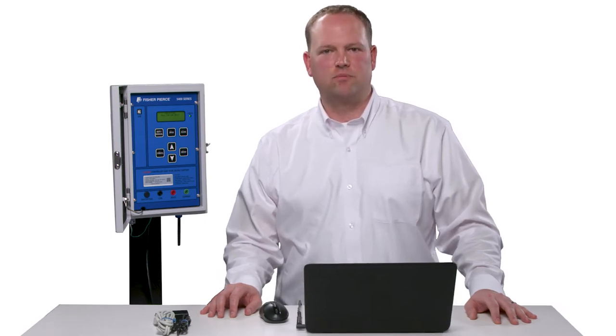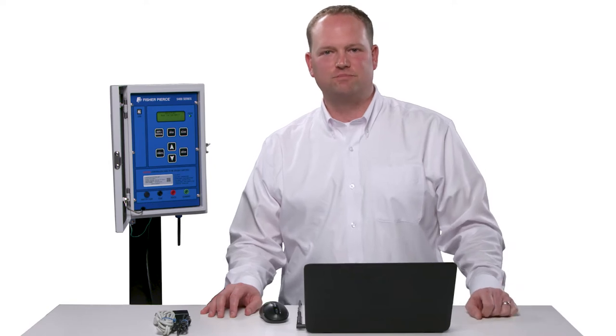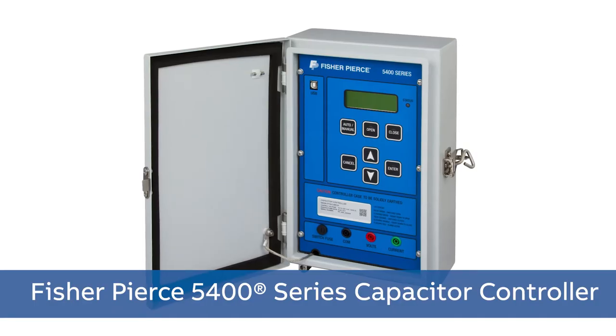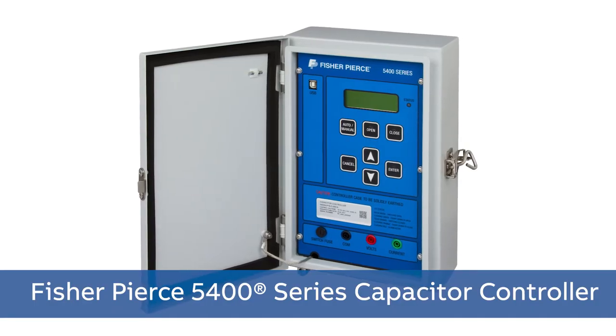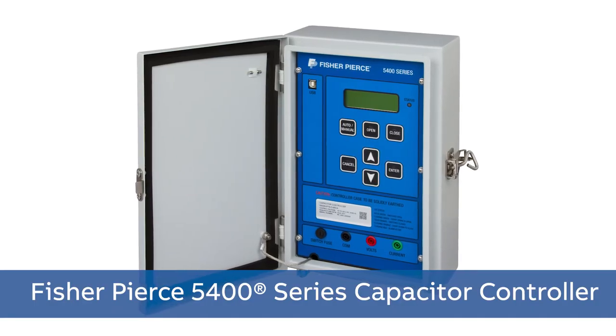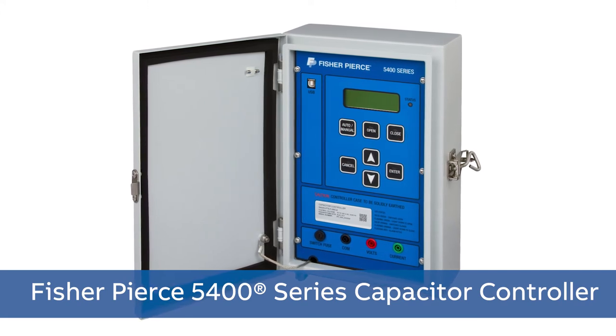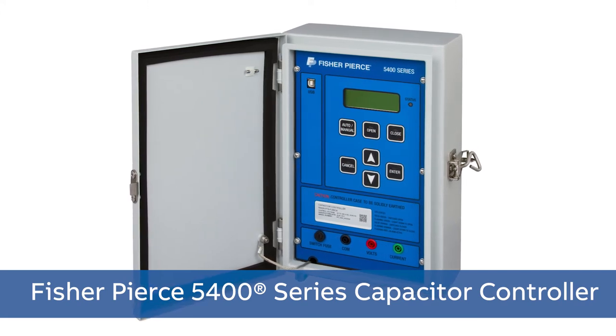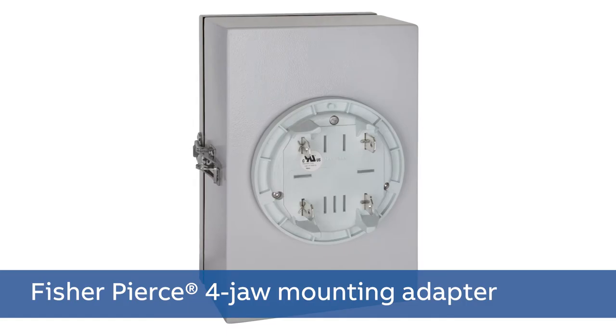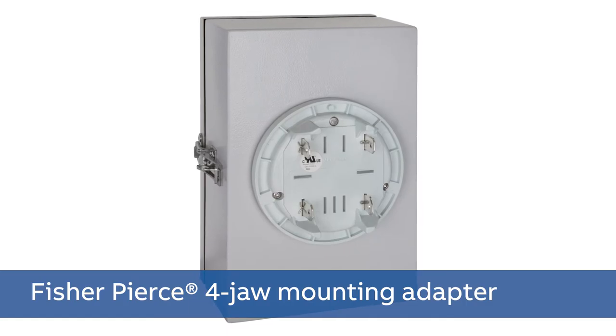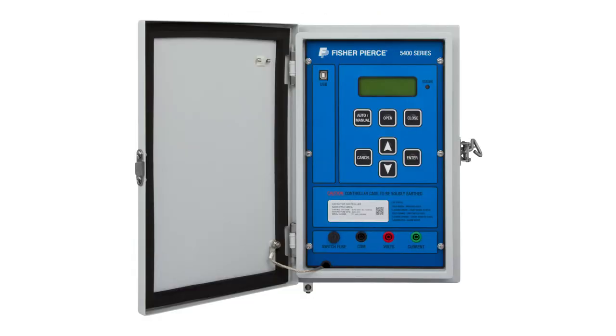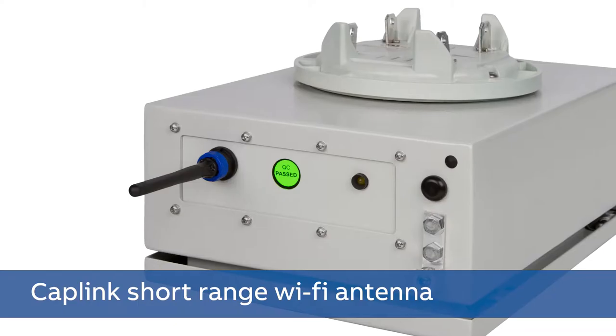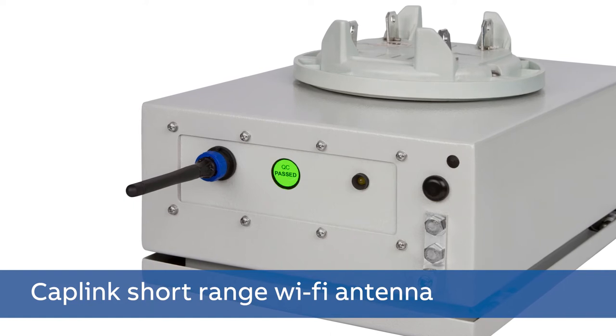Today we're excited to bring you a new product from Fisher-Pierce Product Line 5400, which has new features to allow customers to easily connect to their capacitor bank. We have a similar setup as you would see in the field installation. We have the Fisher-Pierce 4-Jaw Mounting Adapter and the new Fisher-Pierce 5400 controller with the optional integrated CapLink short-range Wi-Fi antenna.